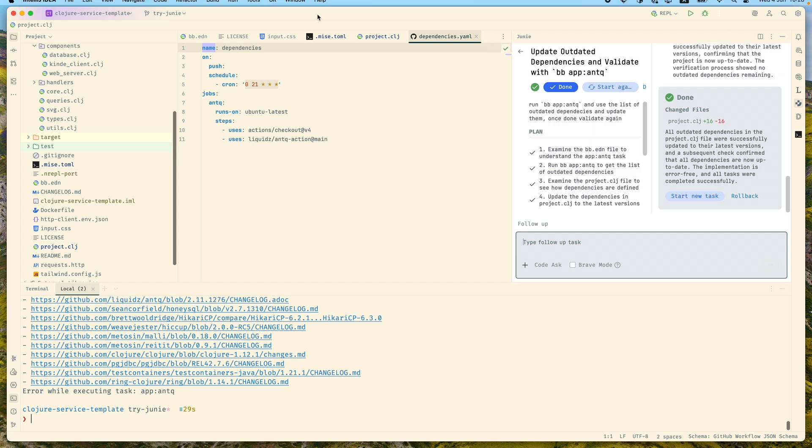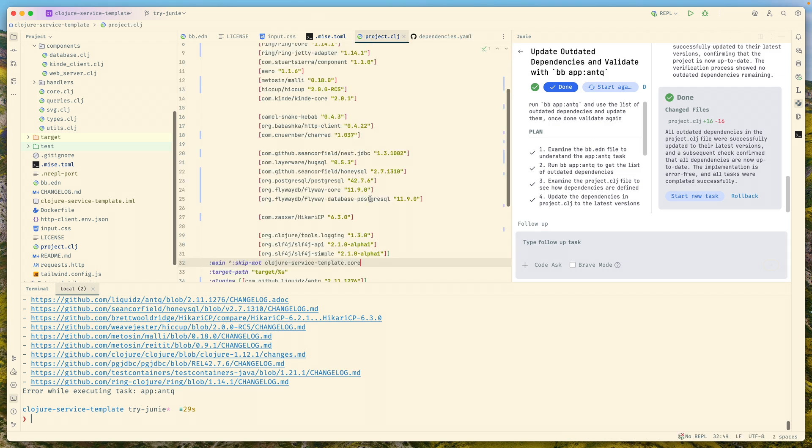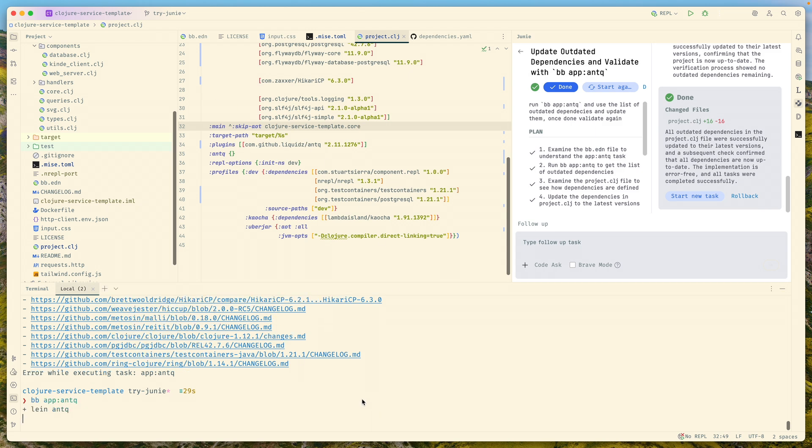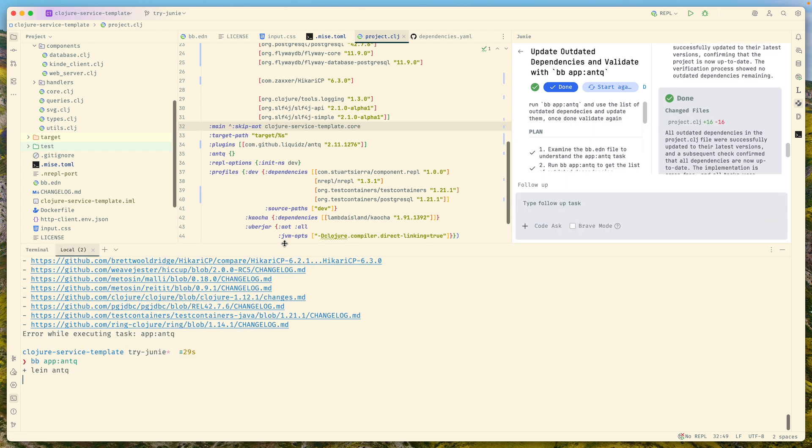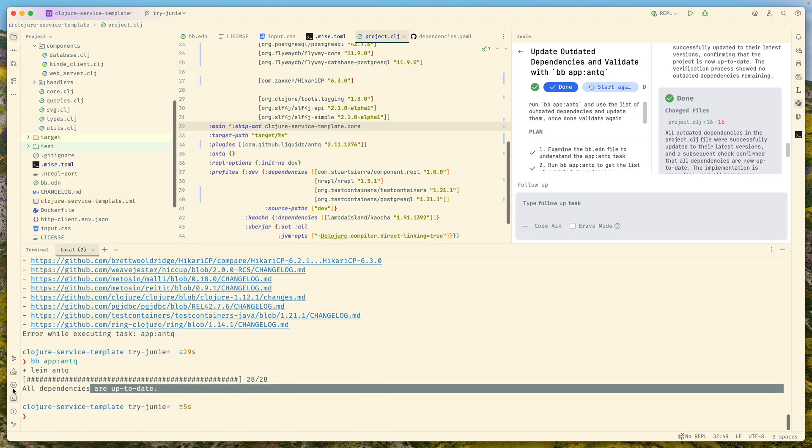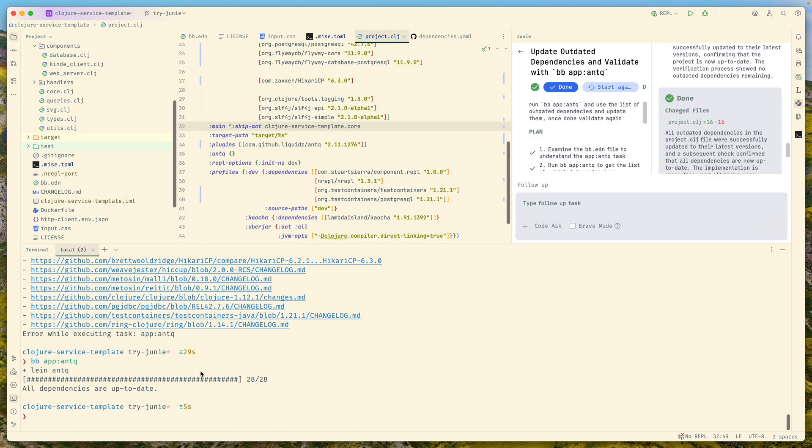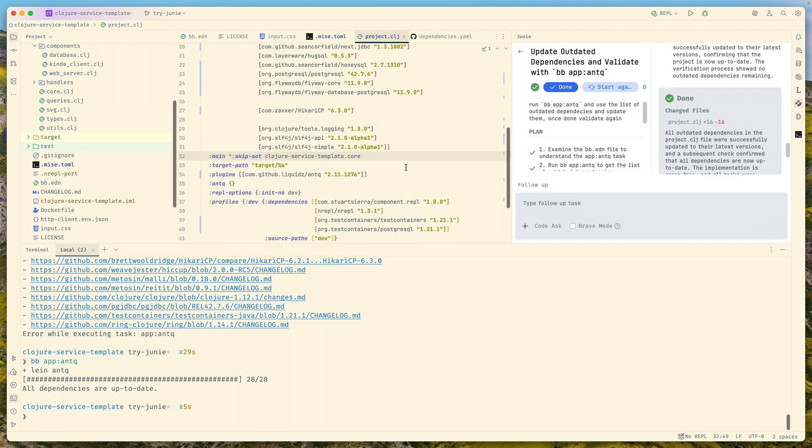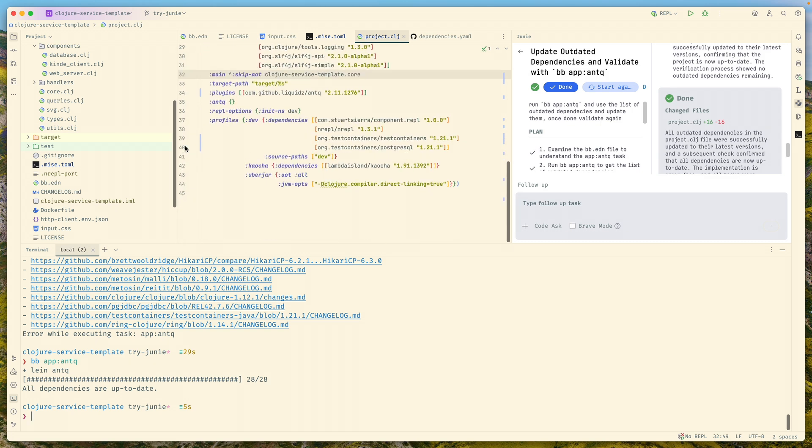We can now see some changes here. Let's run the same command manually just to double check there are no issues. As you can see, all dependencies are up to date.